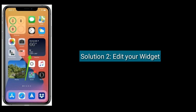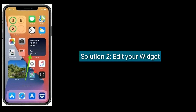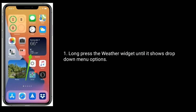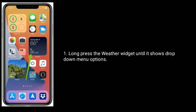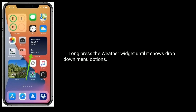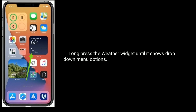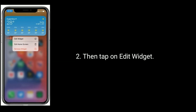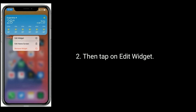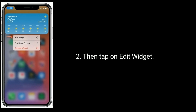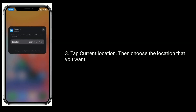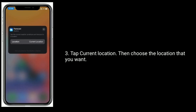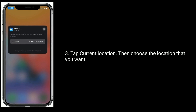Solution two is edit your widget. Long press the weather widget until it shows the drop-down menu options, then tap on Edit Widget. Tap Current Location, then choose the location that you want.